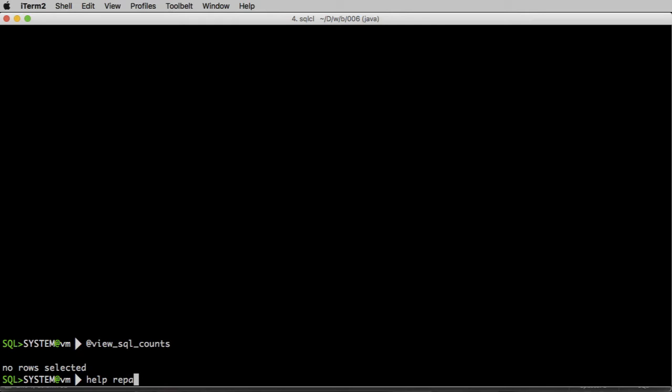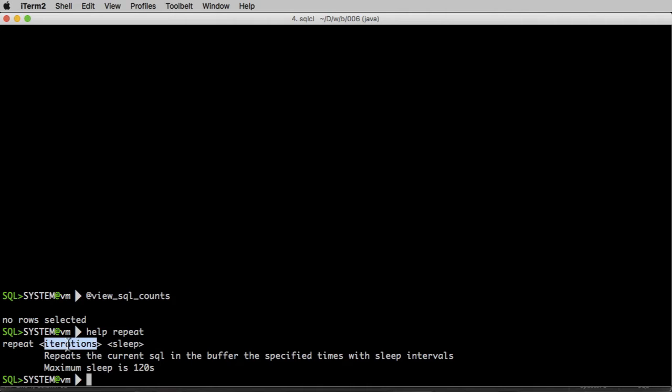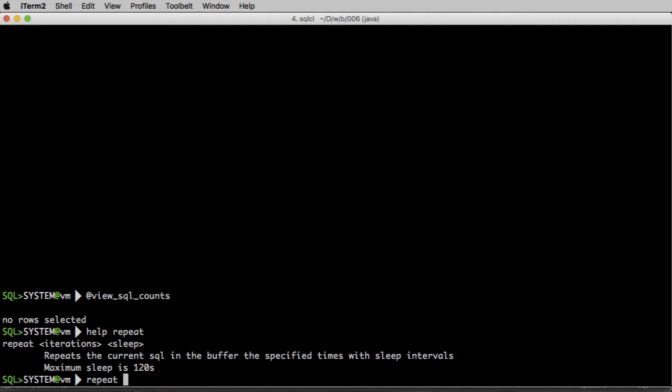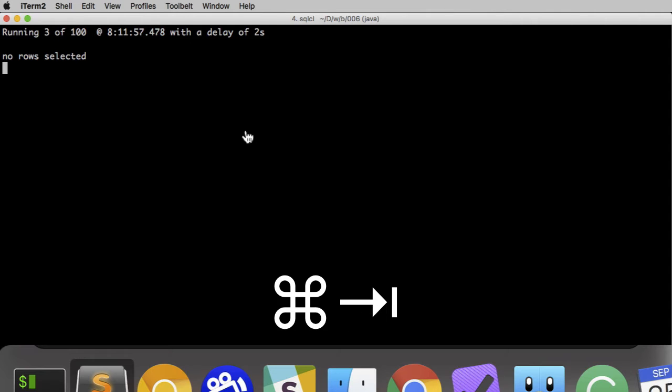So if I run this view SQL counts, and I got to change to my SQL directory. View SQL counts. There's no row selected. I'm going to use the repeat command in SQL CL. Repeat command will allow us to repeat whatever SQL we have for as many times as we specify in the first parameter, and then it's going to sleep for a while.